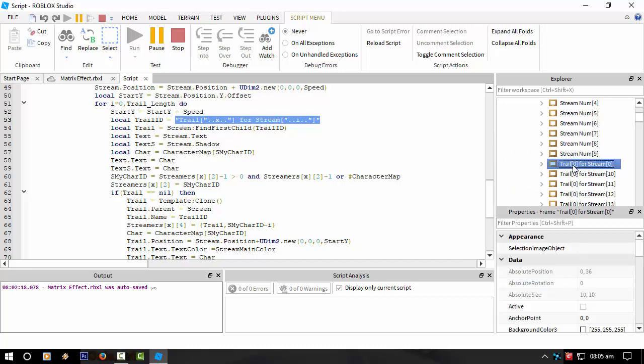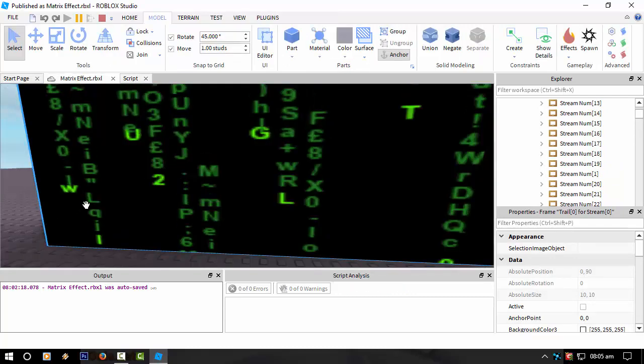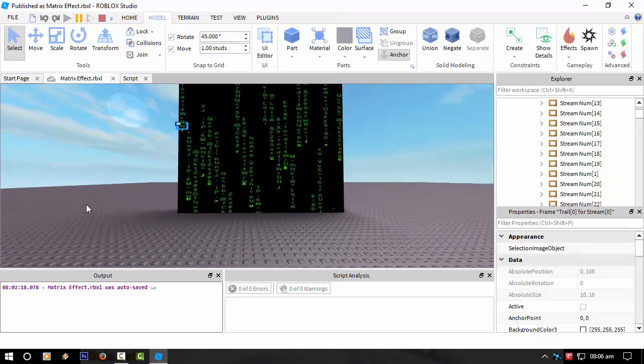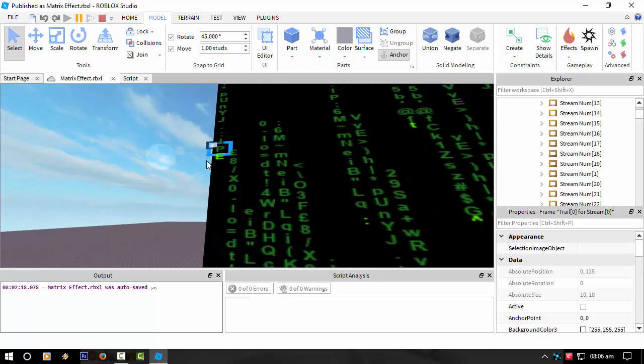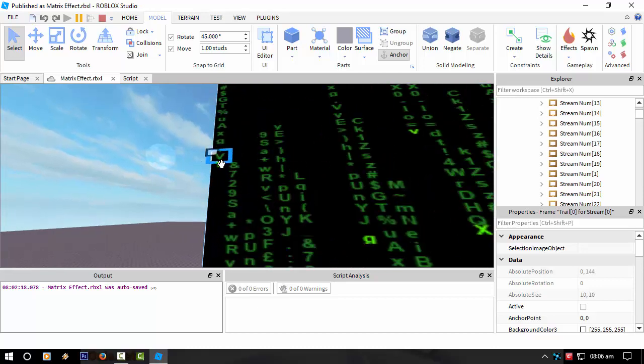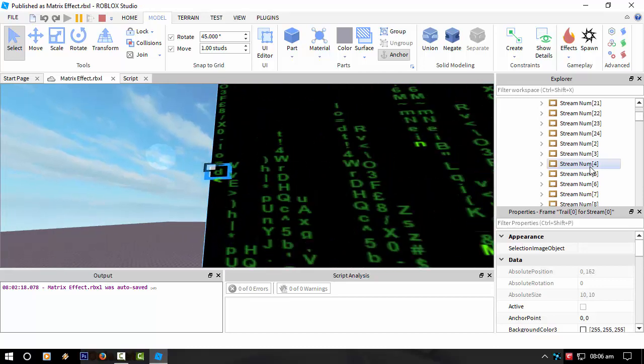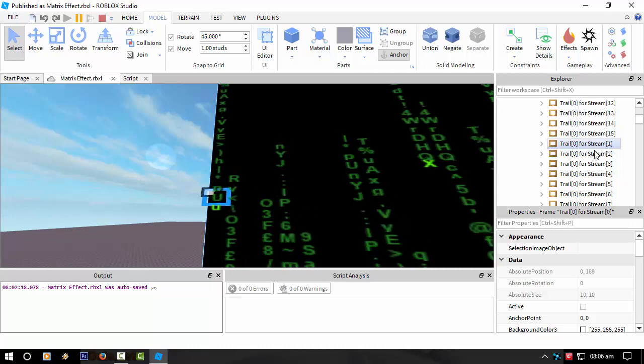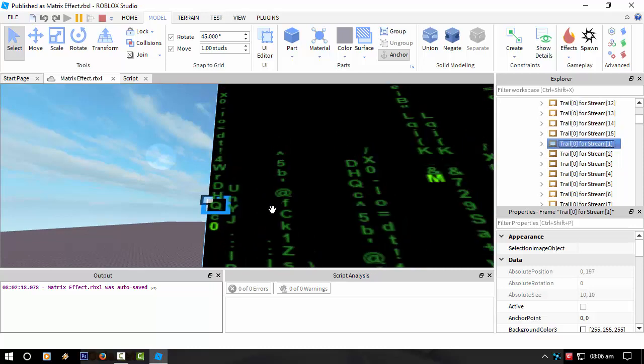Trail zero for stream zero. And I'll show you that on the GUI. There we go. So we're on that one. And then trail one, which is the next one up.